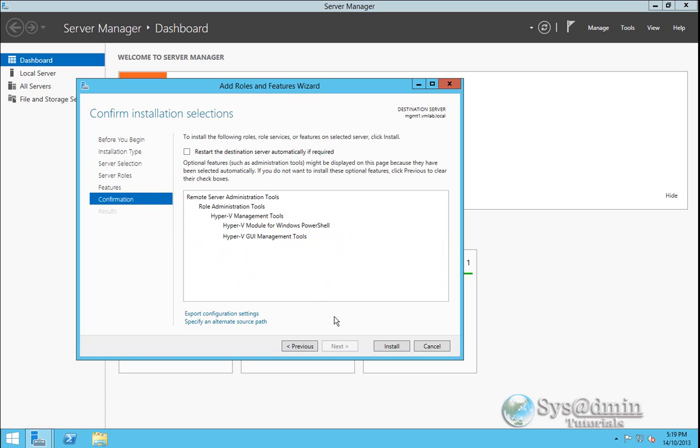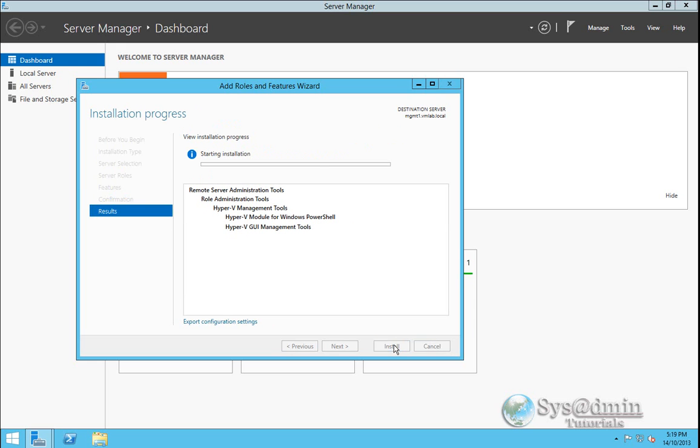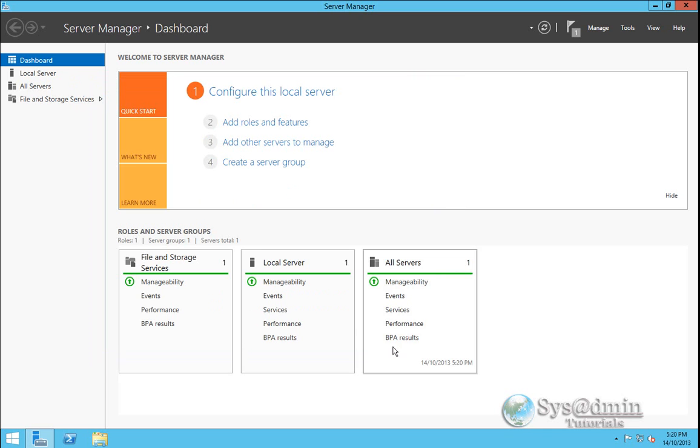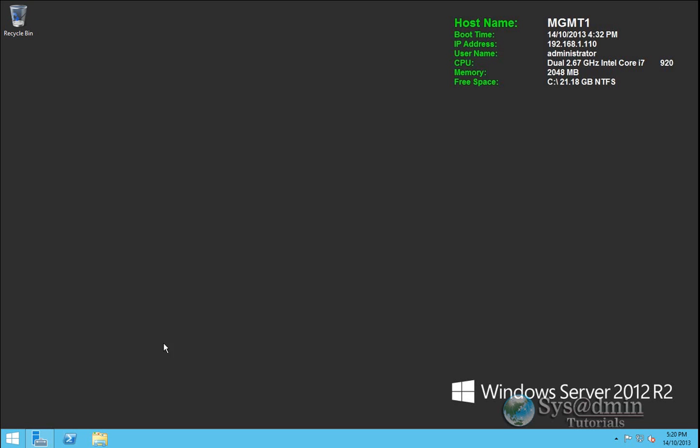It'll ask us if we want to confirm that these are the settings we would like to install. So I'll click install. The installation has succeeded. So I'm going to click on close. And I'll just minimize this.